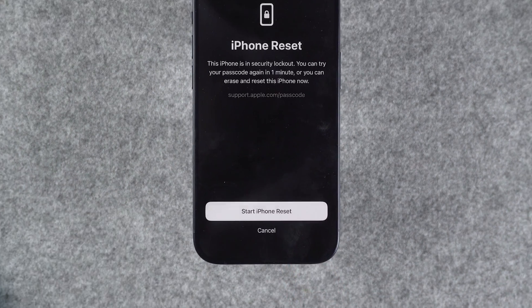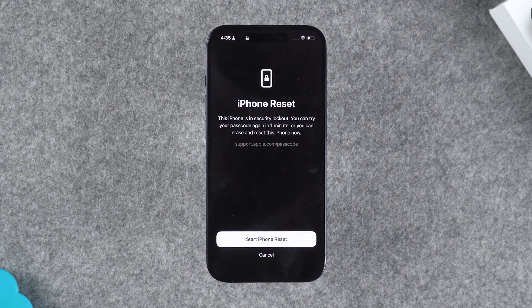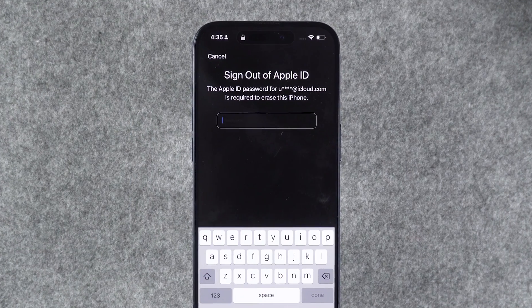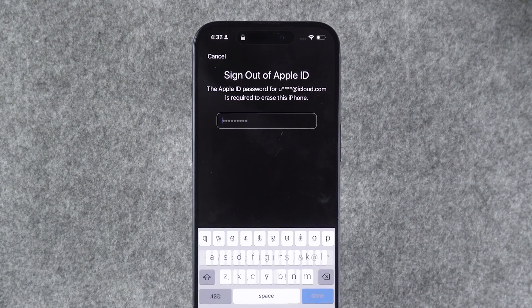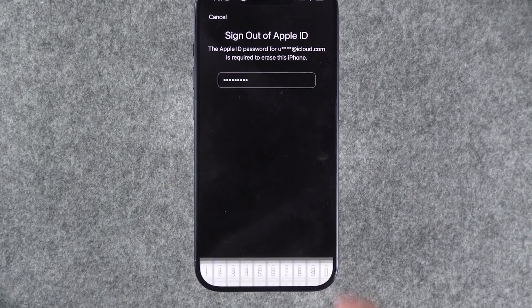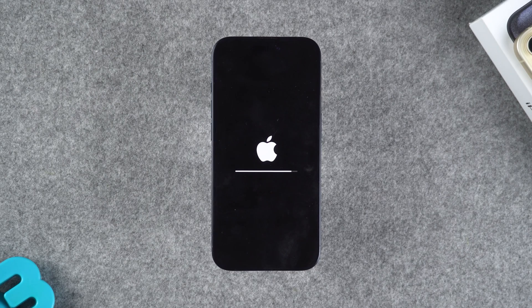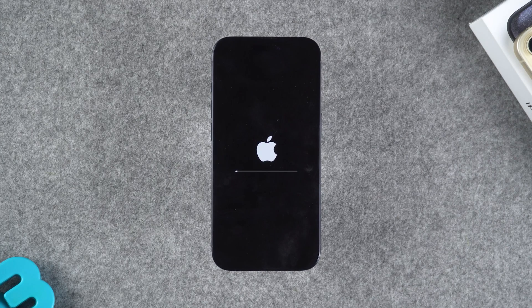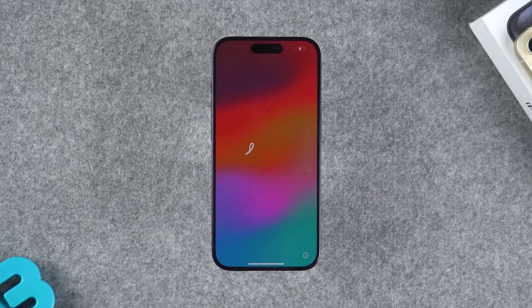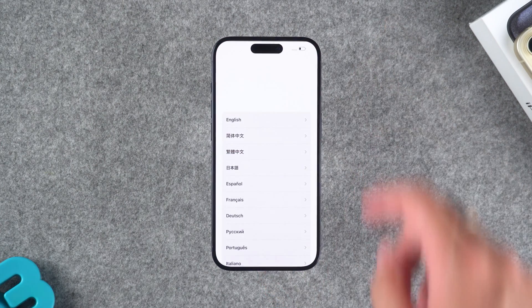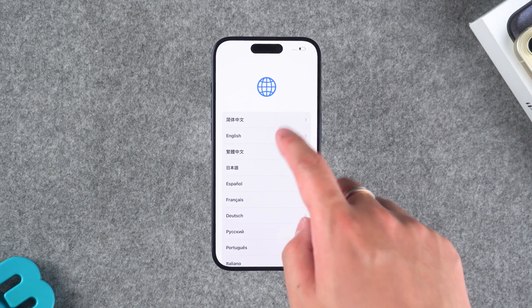Tap on Forgot Passcode. It will prompt you that this will erase all data on the iPhone. Then you choose the option to reset or erase. Next, you need to enter your Apple ID password and confirm. This will start resetting your iPhone. Tap Erase iPhone. Your iPhone will automatically shut down and start the erasing process, which may take about 10 minutes. After waiting for the erase to complete, your iPhone will be restored to factory settings.